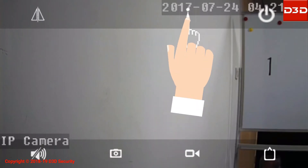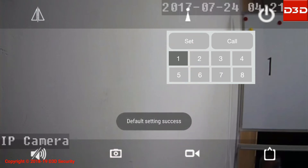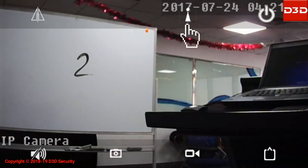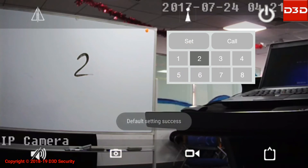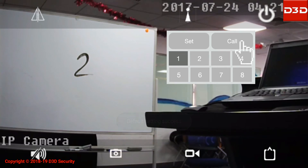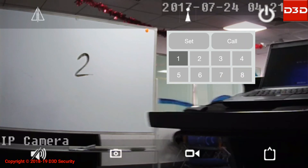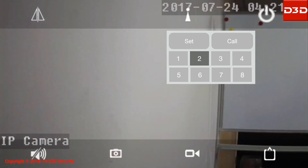Click on the preset option, select number one, then click on set. Slide the interface to another position, select number two, then click on set. If you want to view the default position, select number one then click on call. Follow the same procedure for the second position.